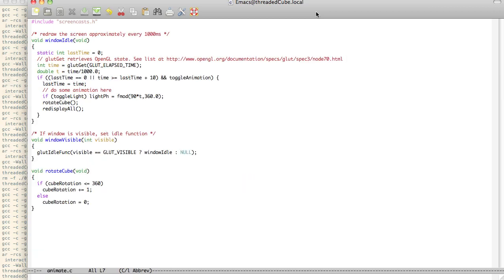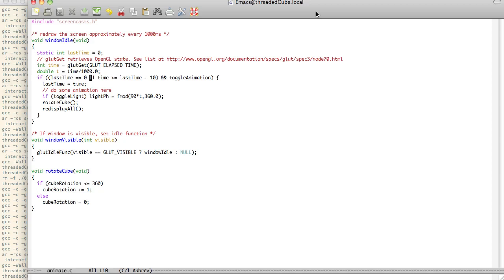So now we can take a look. We got the current callback is window idle. So we're going to have a variable last time. We're going to use glutGet, it's a way to retrieve OpenGL state. There's a long list of different states you can get from glutt elapsed time, which is how much time has gone by since glut has started. I'm going to change that to double and divide by 1,000 for milliseconds.